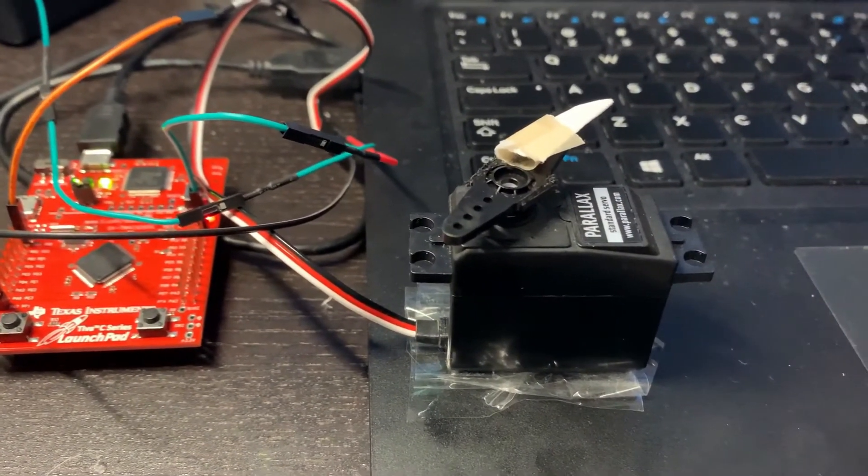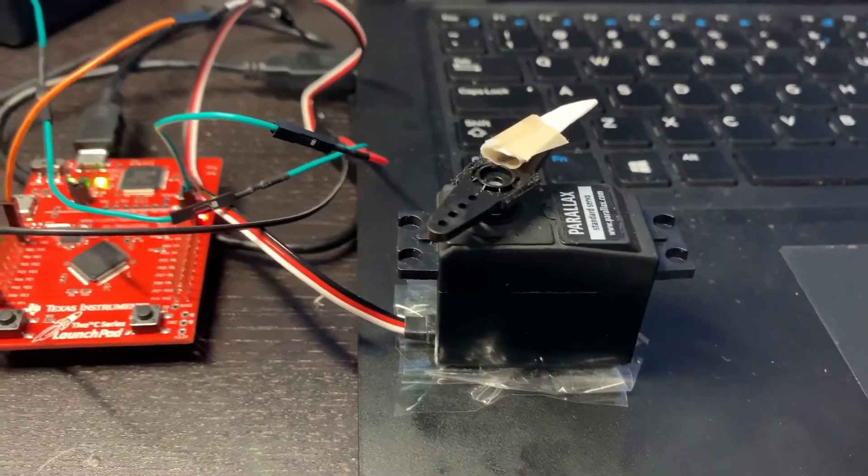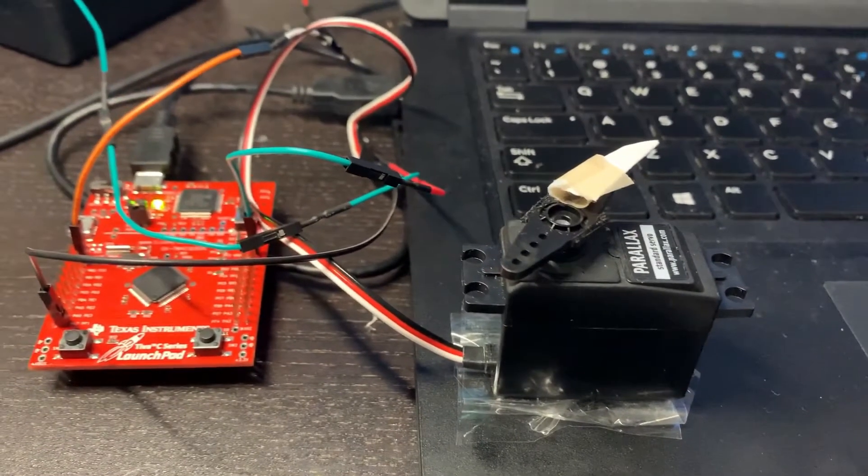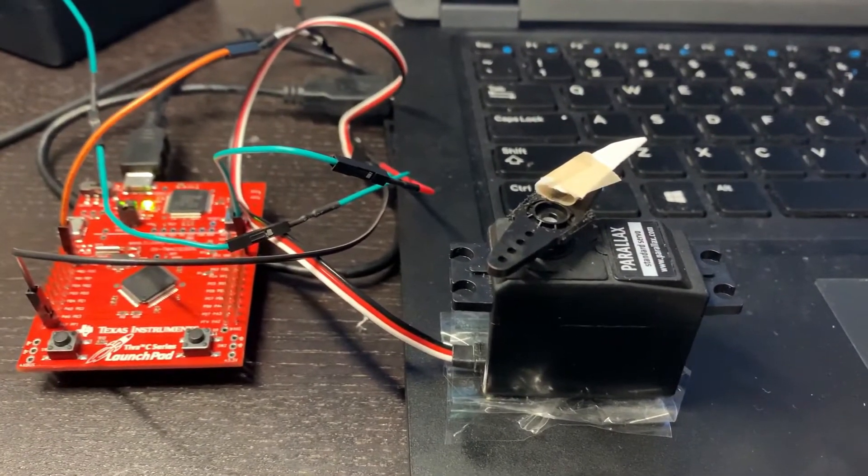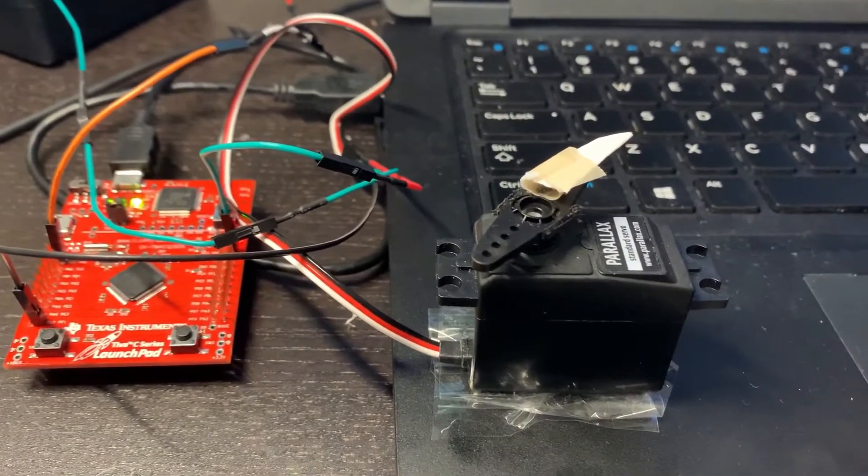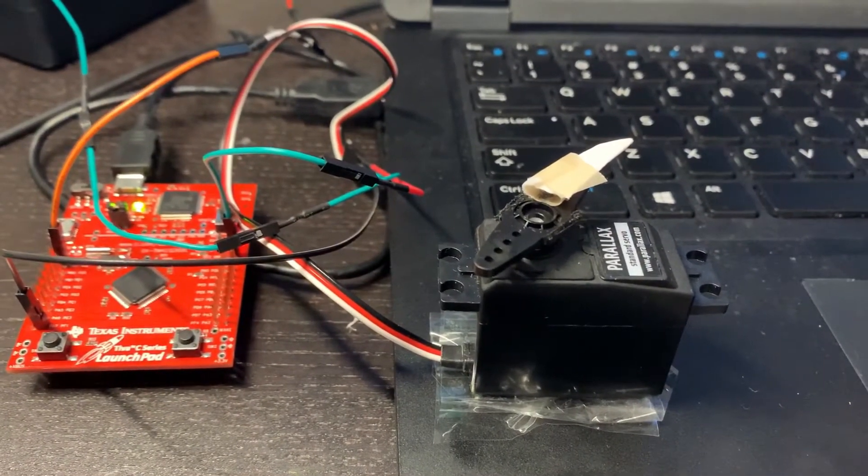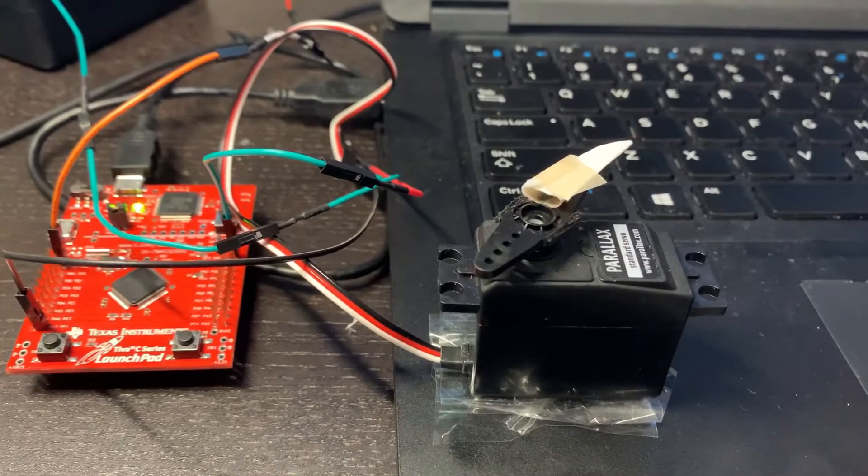Now I'm turning that to 90 degrees and see if it works or not. Right now it is 90 degrees.